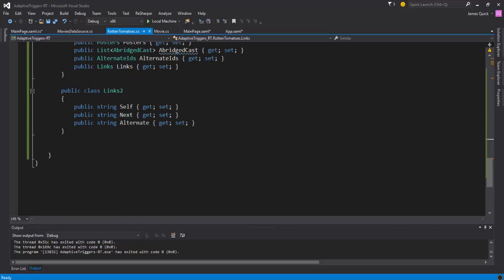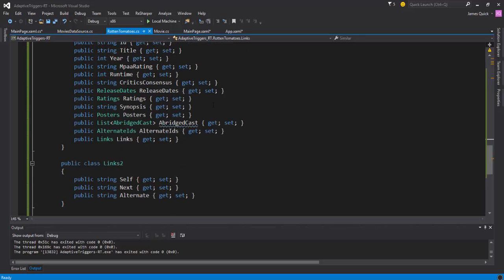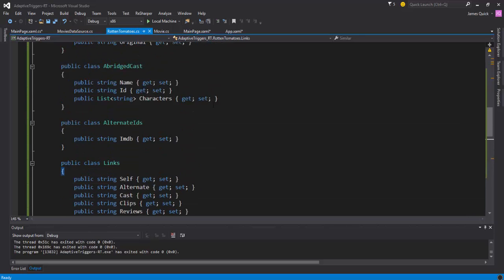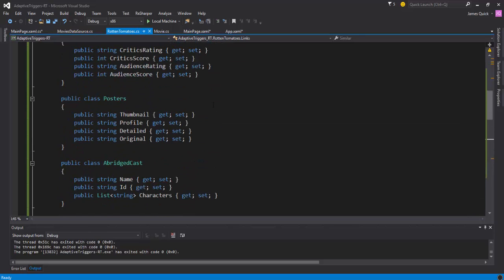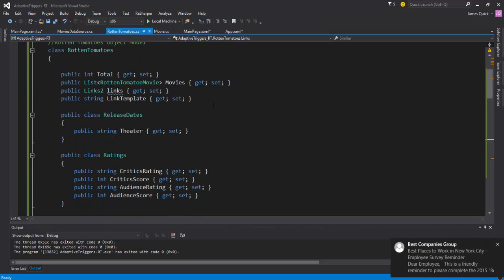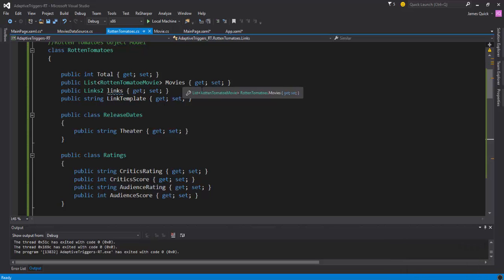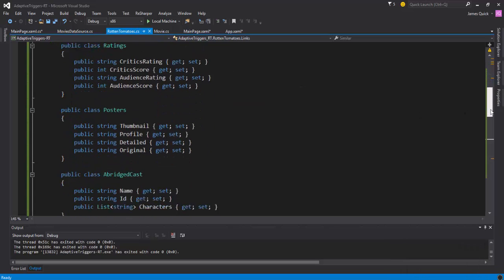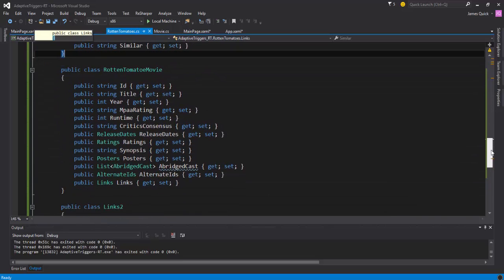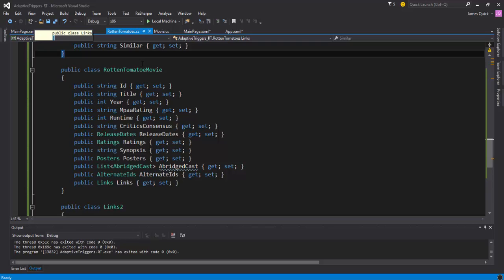And again, we're dealing with lists of movies. So if we look at - excuse me - if we look at what we call it here, basically we have a list of movies here. So it comes back with a list of movies and each of those movie objects has several things: ID, title, year, rating, consensus, and then some posters as well. So a lot of different things.